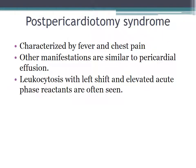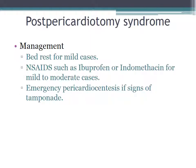Post-pericardiotomy syndrome is characterized by fever and chest pain, and otherwise the manifestations are similar to a pericardial effusion. You can also see leukocytosis with left shift and elevated acute phase reactants. Management includes bed rest for mild cases, NSAIDs such as ibuprofen or indomethacin for mild to moderate cases, and emergency pericardiocentesis is indicated if you see signs of tamponade.